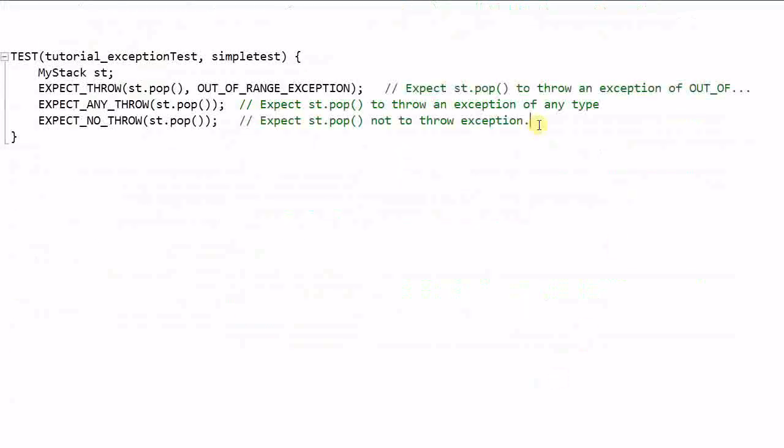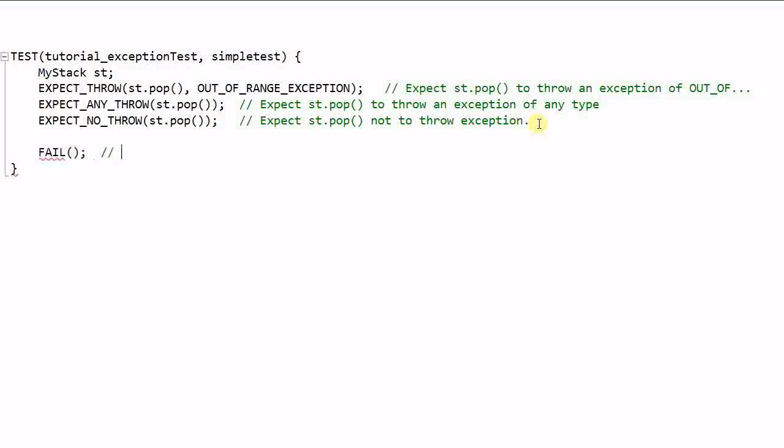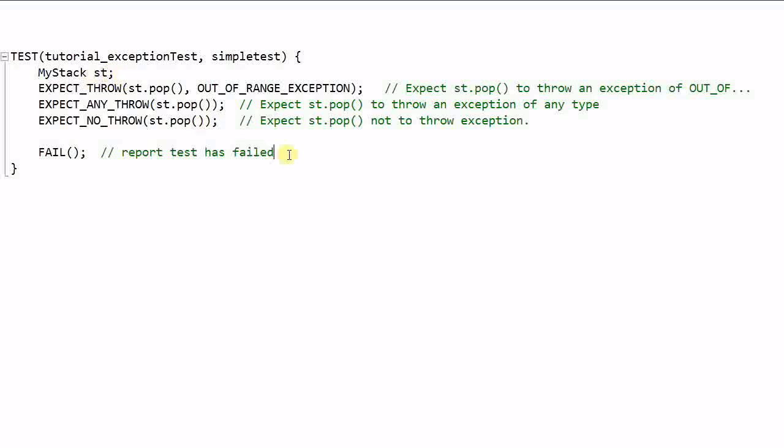Lastly, there's a pretty useful macro called FAIL. It just simply reports test has failed. This is useful in the case where, for example, we need to do different checks based on the size of the stack. Then we can do it like this.